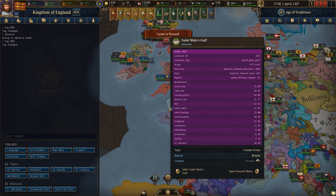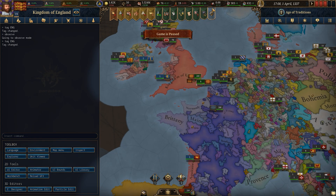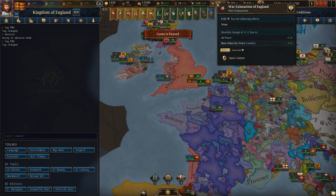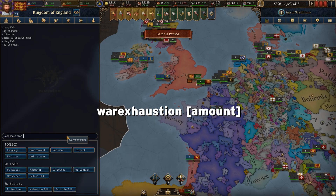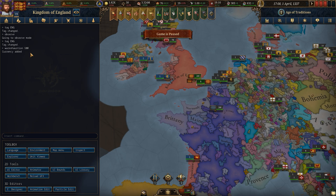Another stat you can edit is war exhaustion. At the moment we have zero, so if you want to change that amount simply type war exhaustion and then whatever number you want. Type in 100 and it gives us 19.1. Same again, if you want to lower it just use a minus value instead.